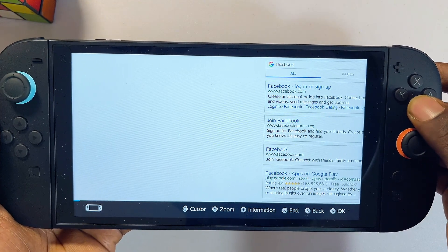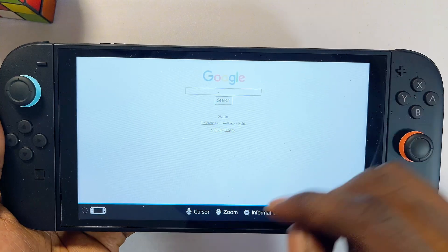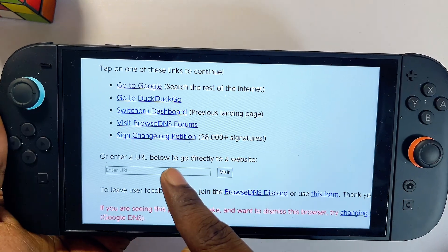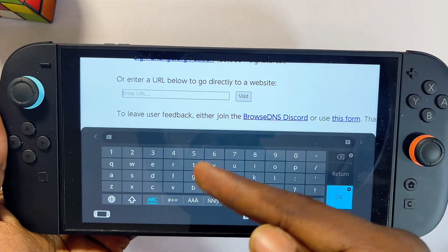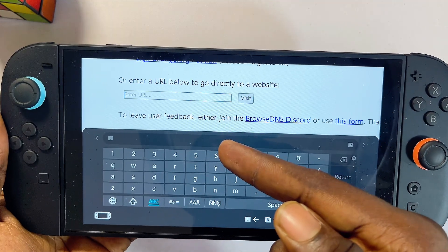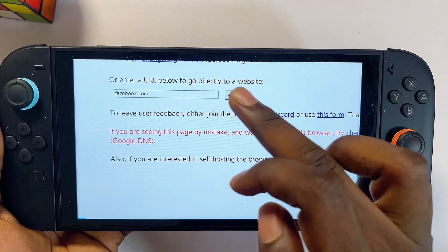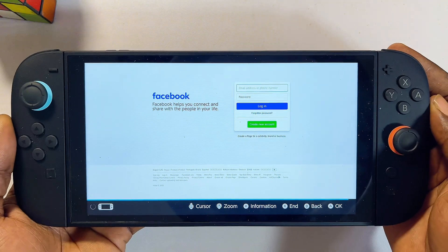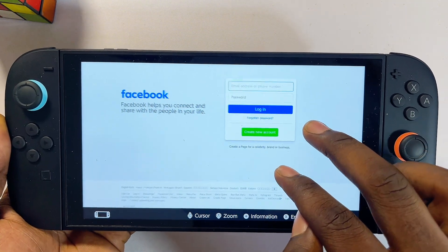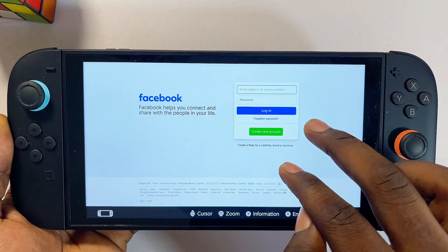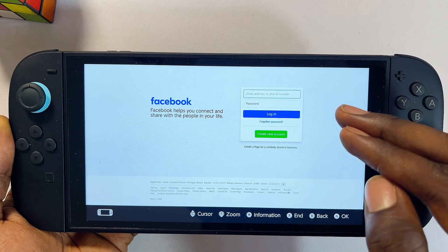If you actually want to visit specific websites, you can go back to the initial page, enter the input field, and search for any URL or link you want. For example, you can search for facebook.com, click visit, and this will open up the Facebook website directly. So basically you can use the Google search feature or just enter URLs directly into that input field.